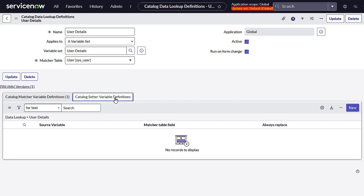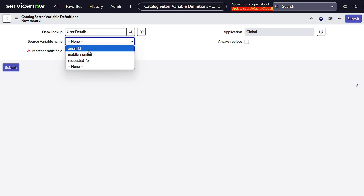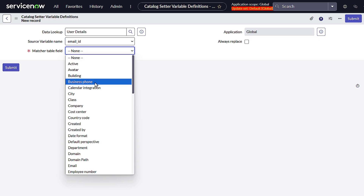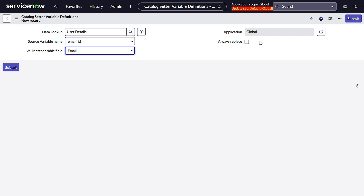Now we have the Catalog Center Variable Definition, where you define the target fields. Select the Email ID field and map it to the Email field on the sys_user table. There's an Always Replace checkbox: if checked, whenever a person tries to manipulate that value it will be replaced back to the original. We want that, so we'll check Always Replace and submit.